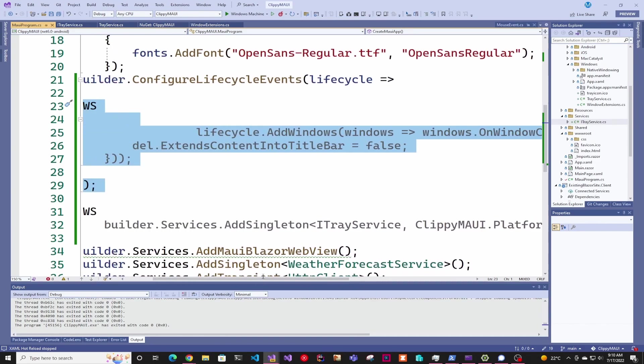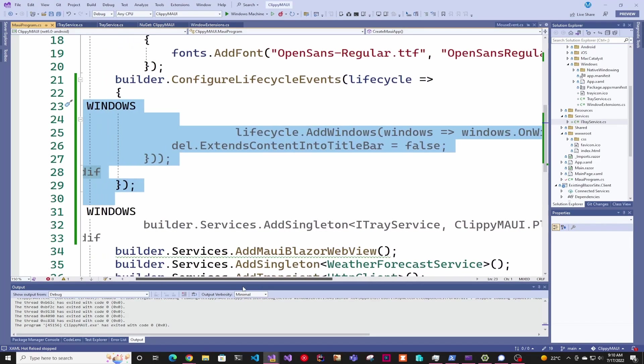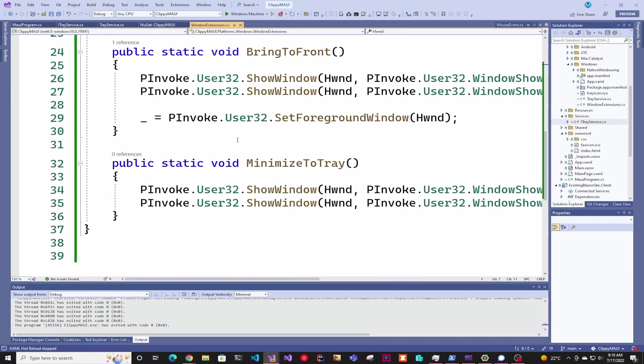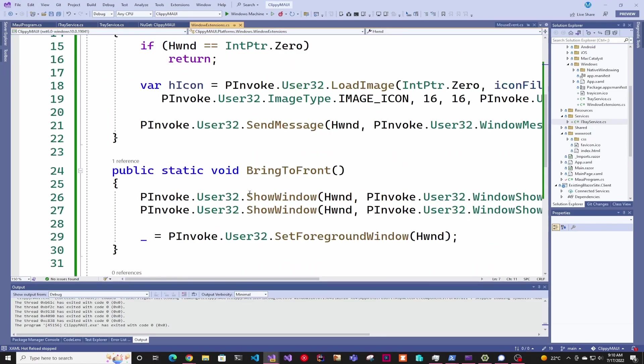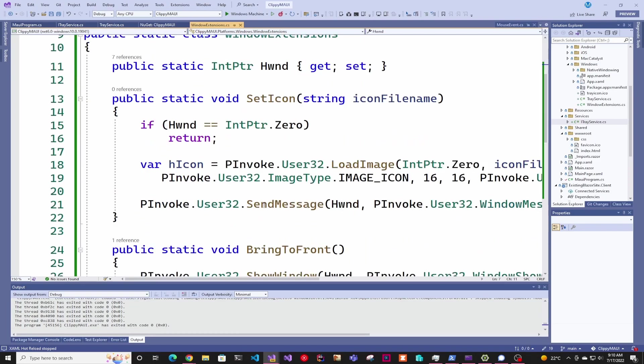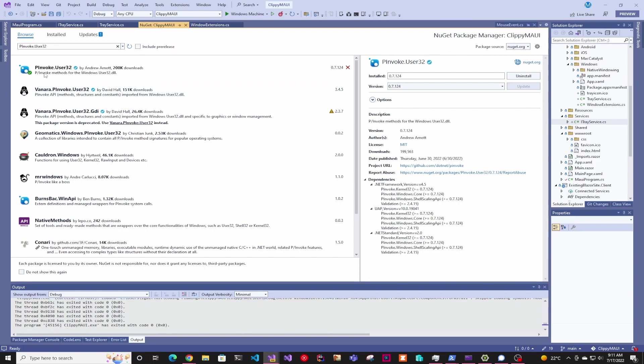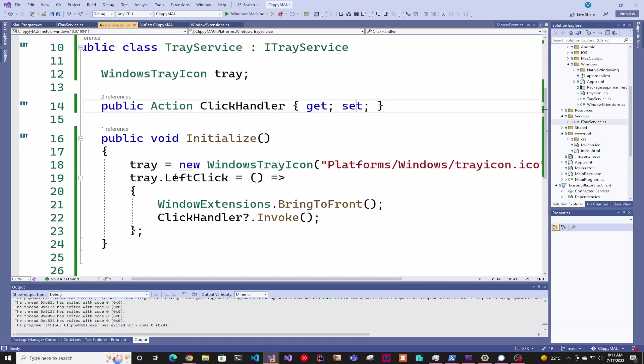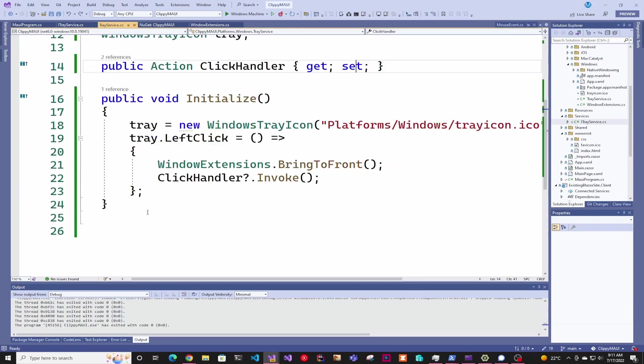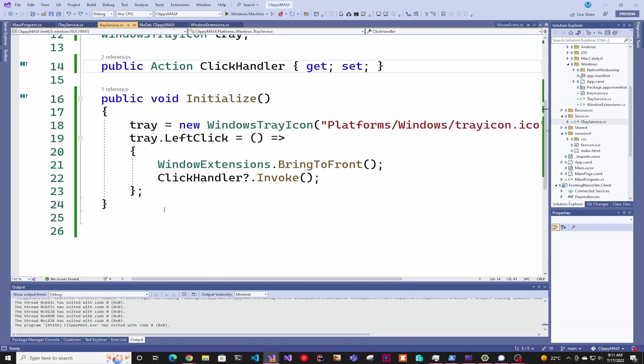The last thing we did is copy paste this Windows extension. We do use P/Invoke, and for that we have to install P/Invoke User32. That's it – after that we're ready to run it and it's going to use